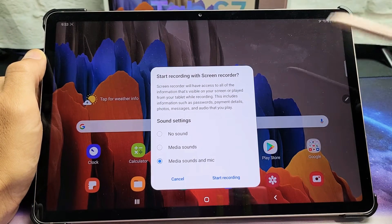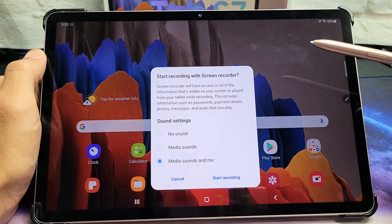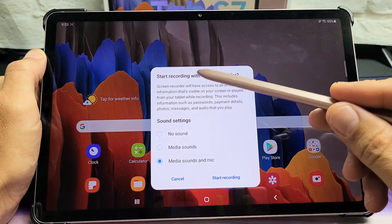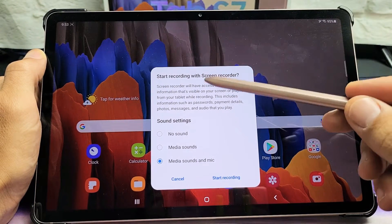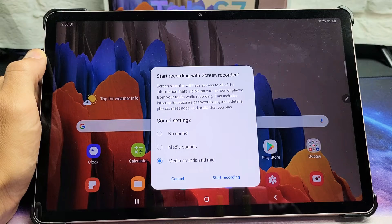Here is the Samsung Galaxy Tab S7. I'm going to show you how to use the screen recording feature.